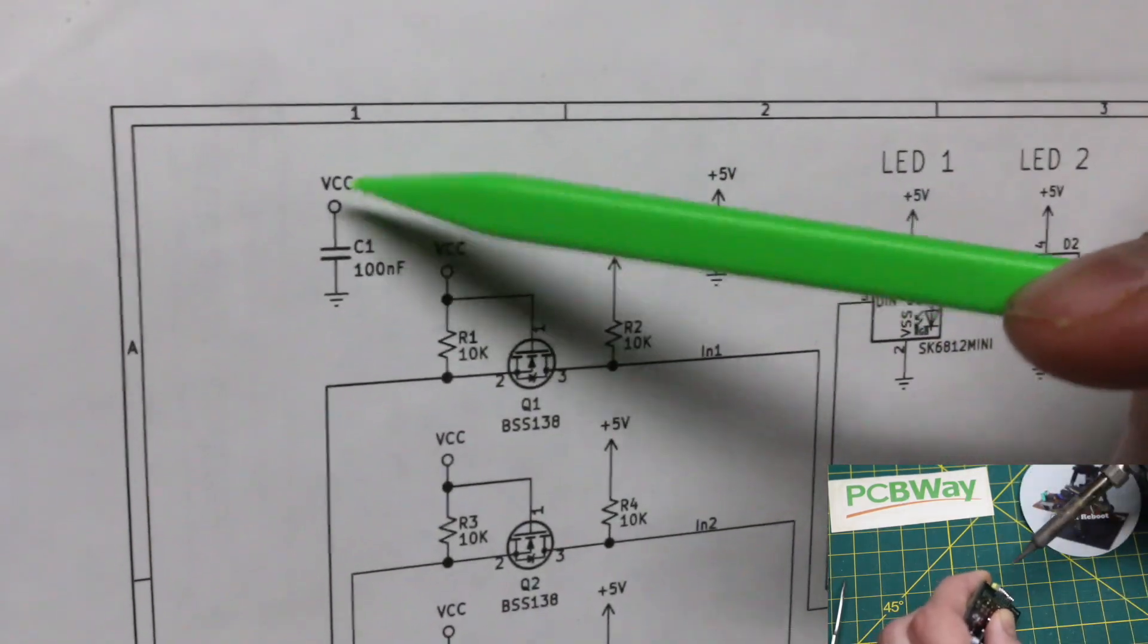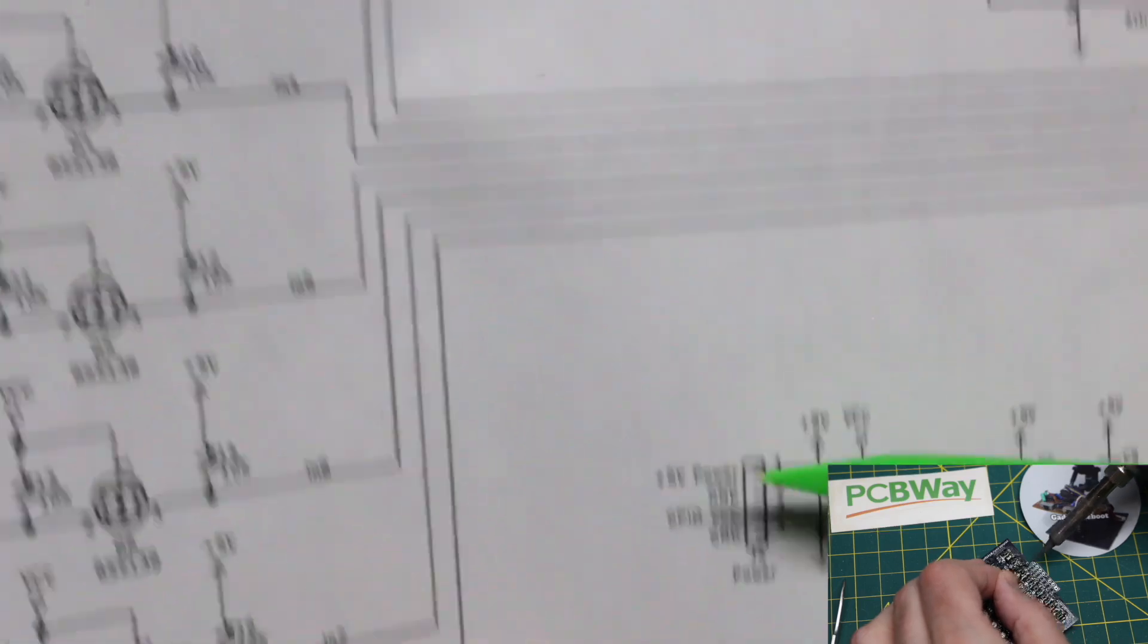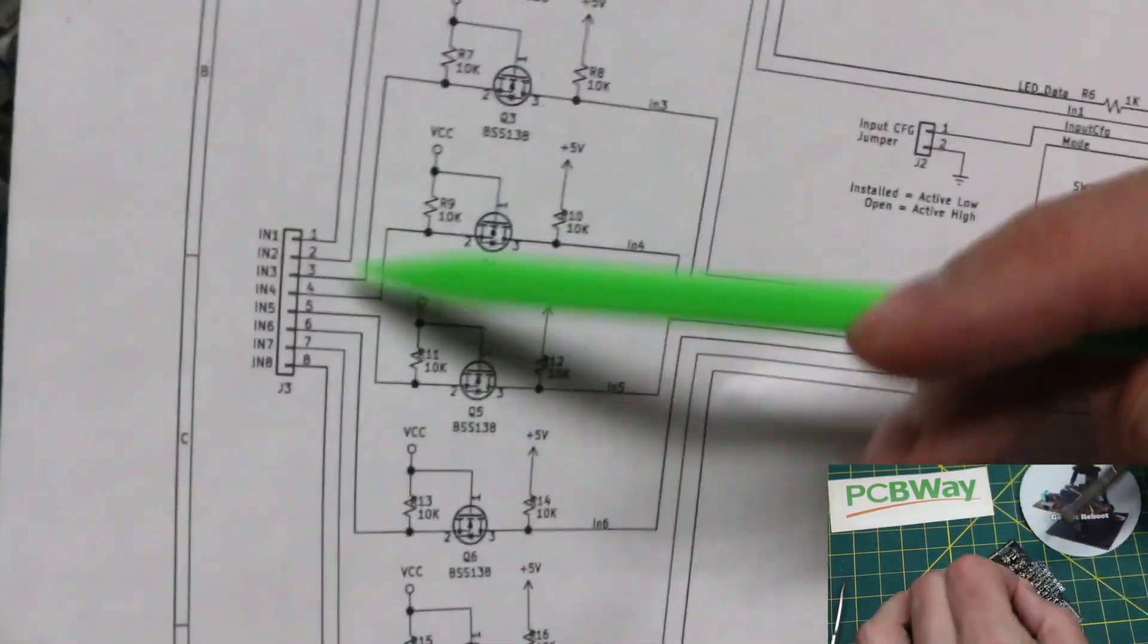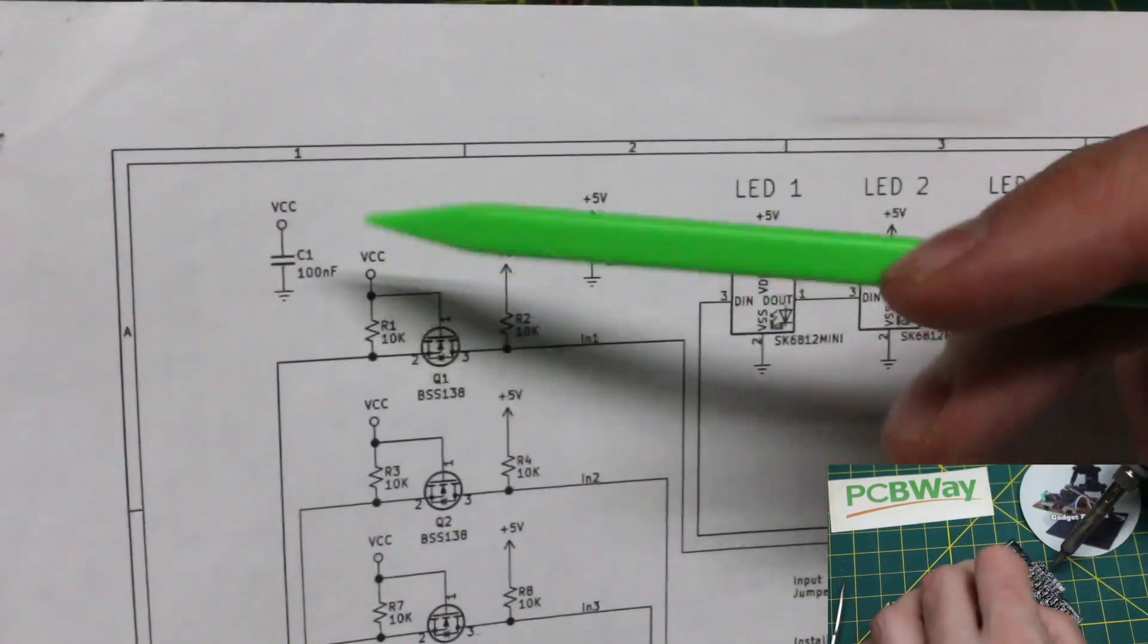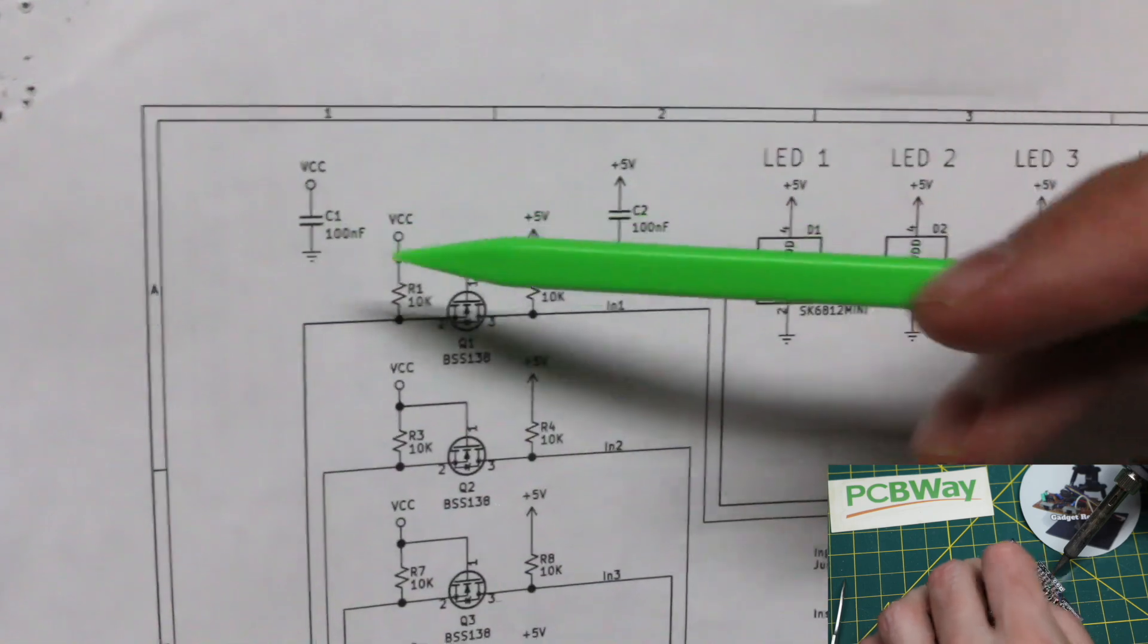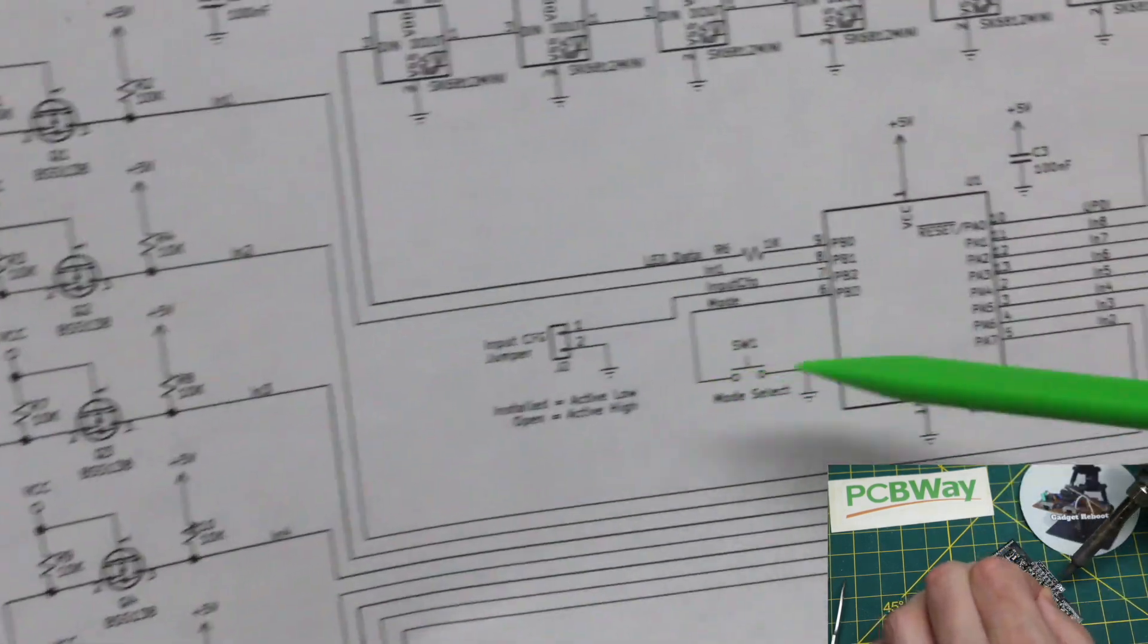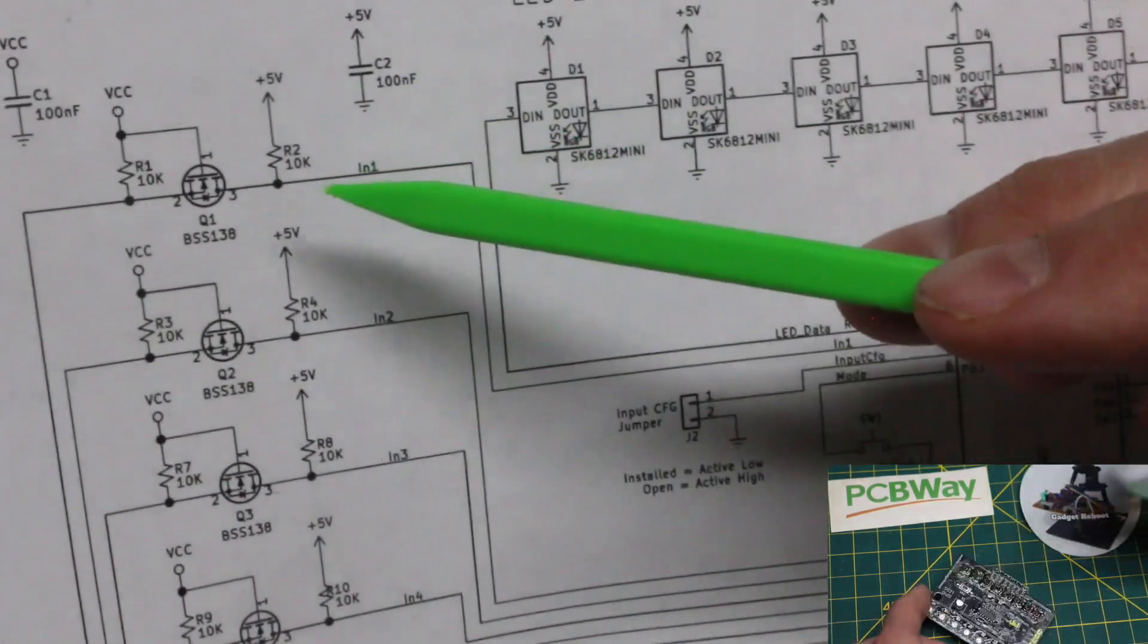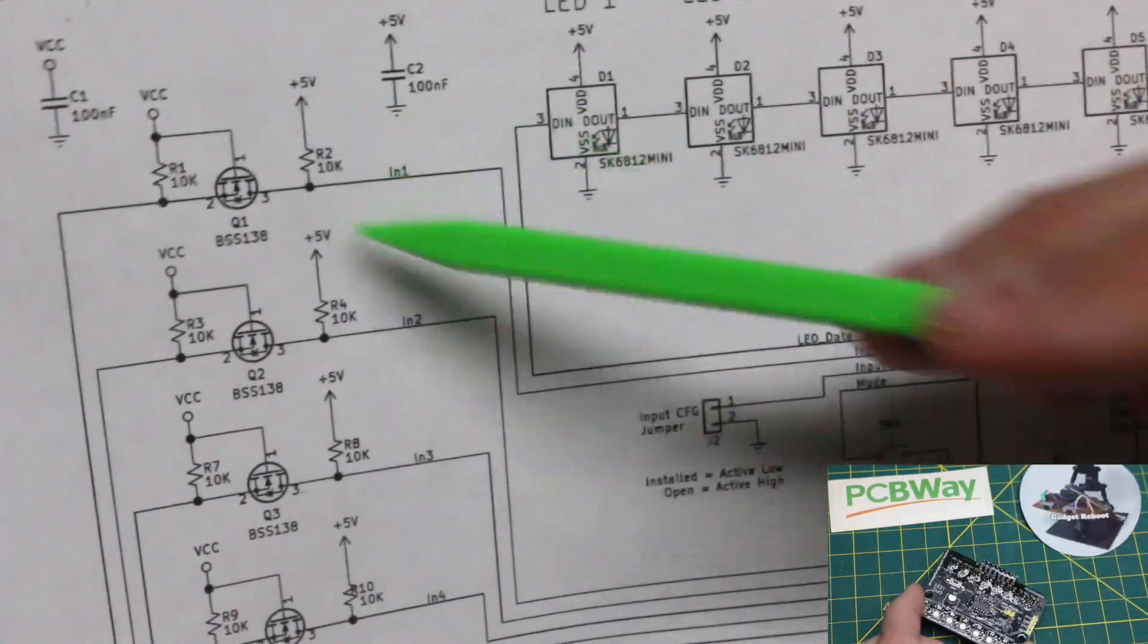By changing the VCC power input voltage, we are making all the inputs either 3.3 or 5 volt compatible. And the ATtiny is always going to see 0 and 5 volt logic.